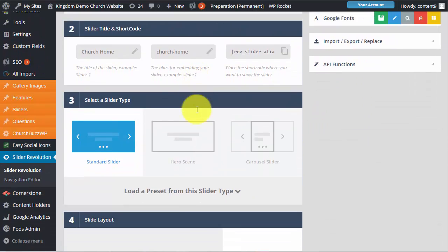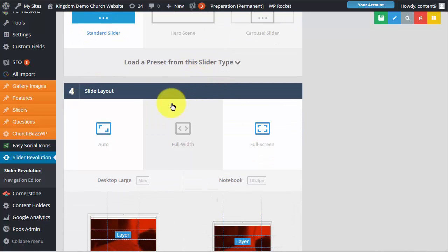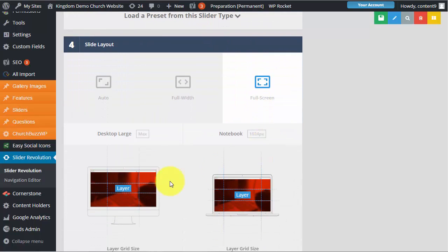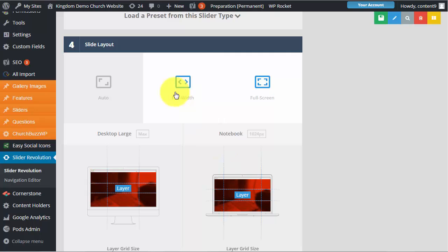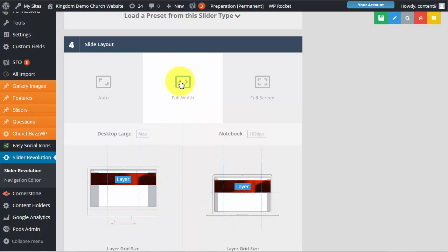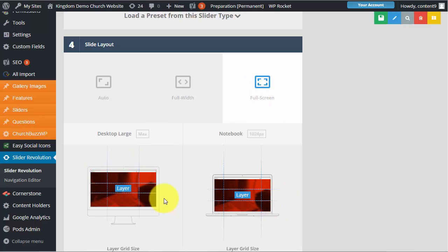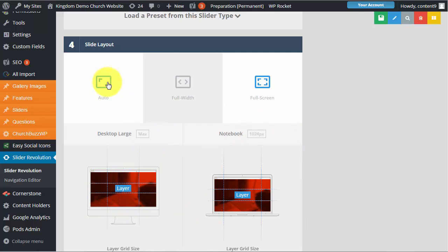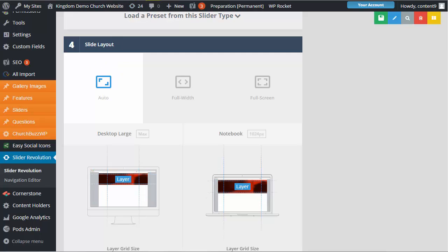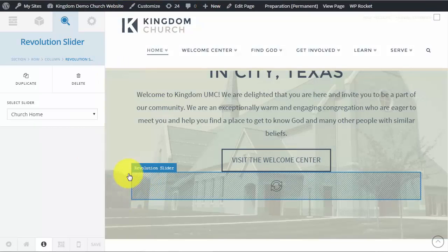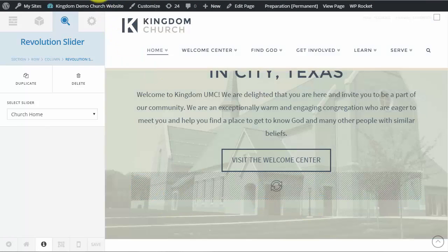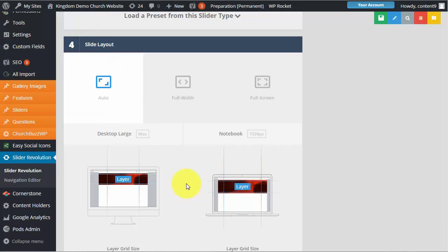And that will pull up the slider settings. We need to scroll down. And you will see slide layout. It is currently set to full screen. And watch these windows here as you choose your different options. You will see how it affects what it looks like. So full width is the full width of the entire section that it is in. Whereas full screen is the entire visible area. So for this instance we want auto. Because the auto will make it react to the container that it is in. So we are going to select auto. We are going to click save.